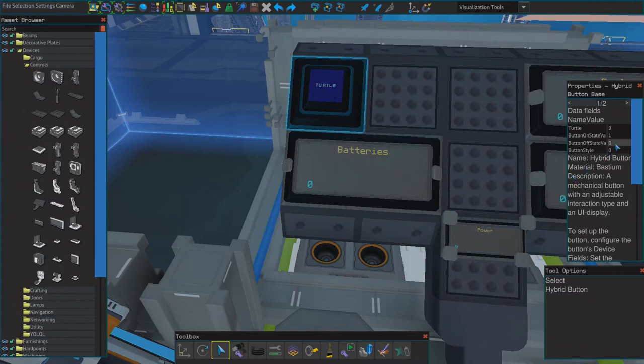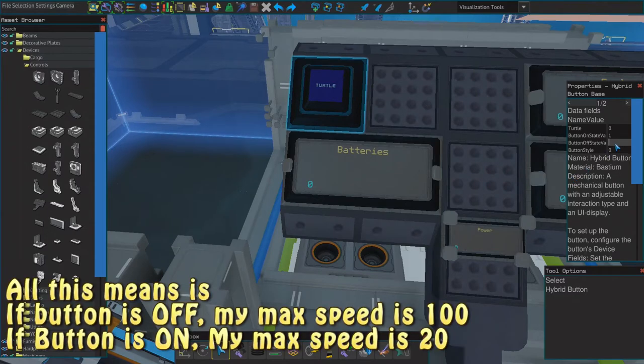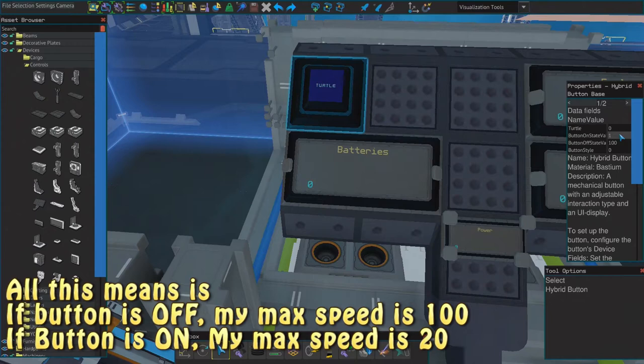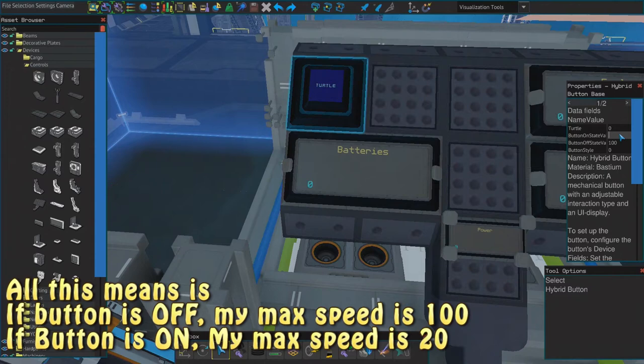And I think the button off state needs to be at 100 and the button on state needs to be at... I've seen one tutorial where they put it at 30, but I'm going to go 20.